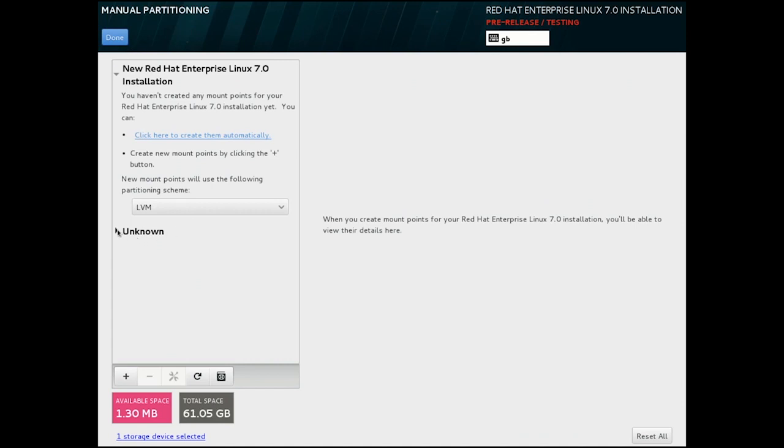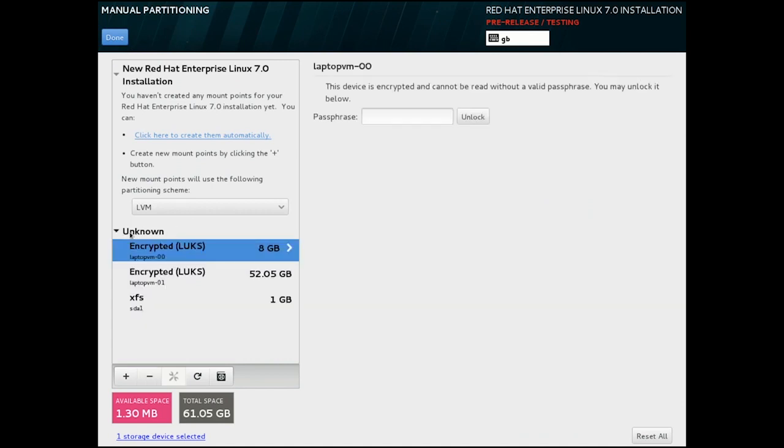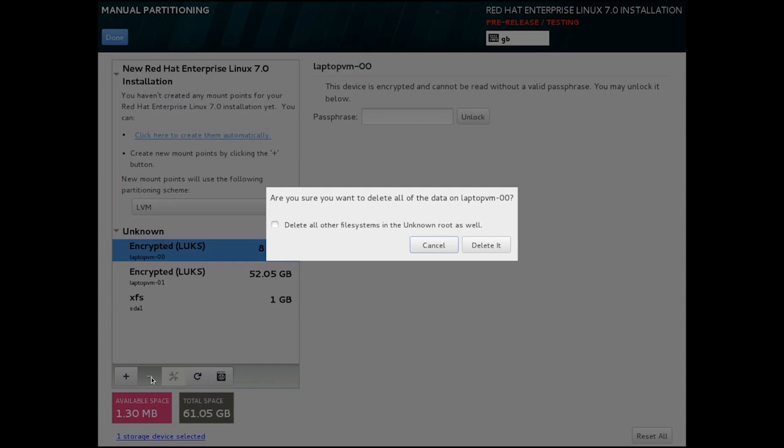On the manual partitioning screen, we see that I have old encrypted volumes on this disk. So we're going to just remove those mount points first. And here we'll have the option to remove all partitions in the table, and I'm going to say yes to that.